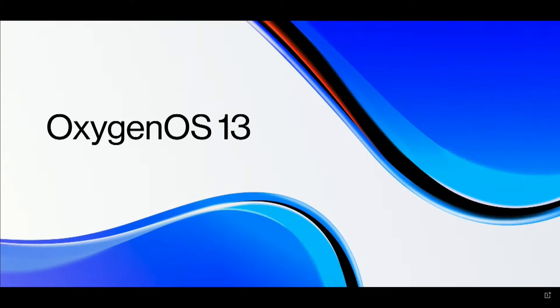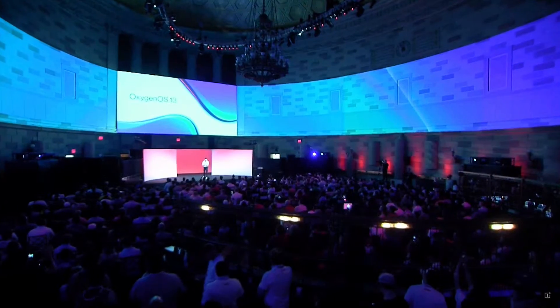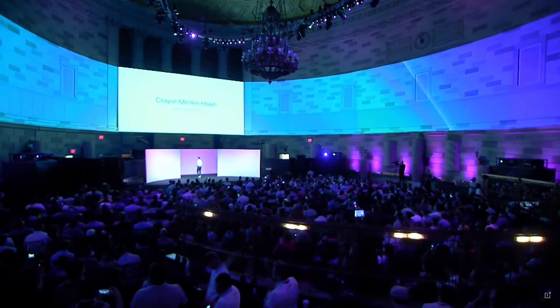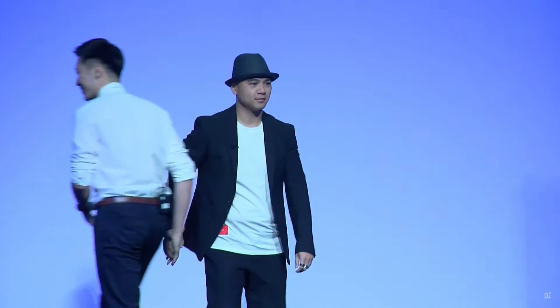It is my great honor to invite Creon, our head of OneLab, to talk to you about the refreshed OxygenOS 13. My name is Creon She. I lead OneLab at OnePlus, responsible for the innovation and the development of OxygenOS.